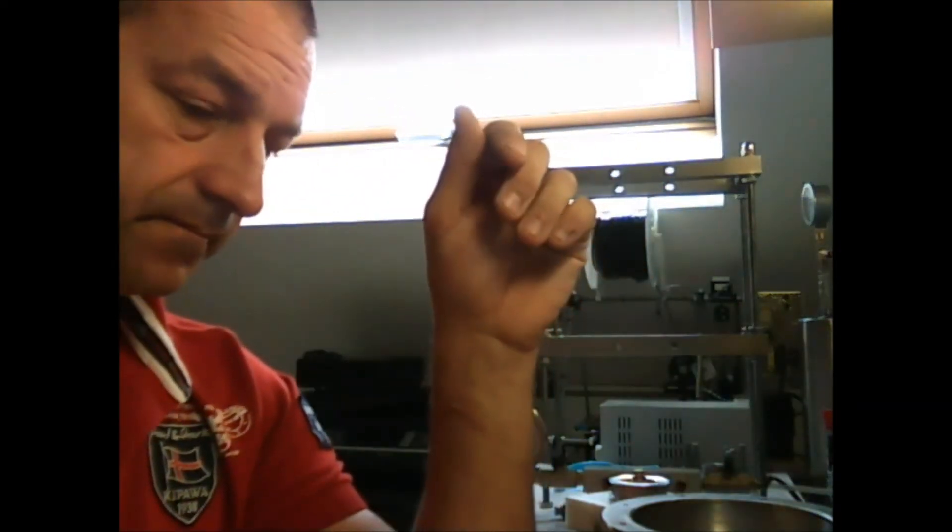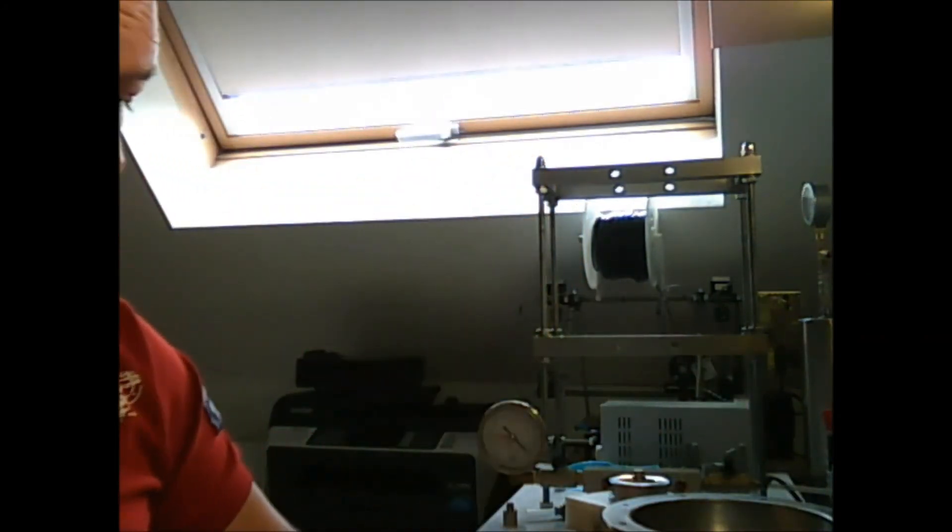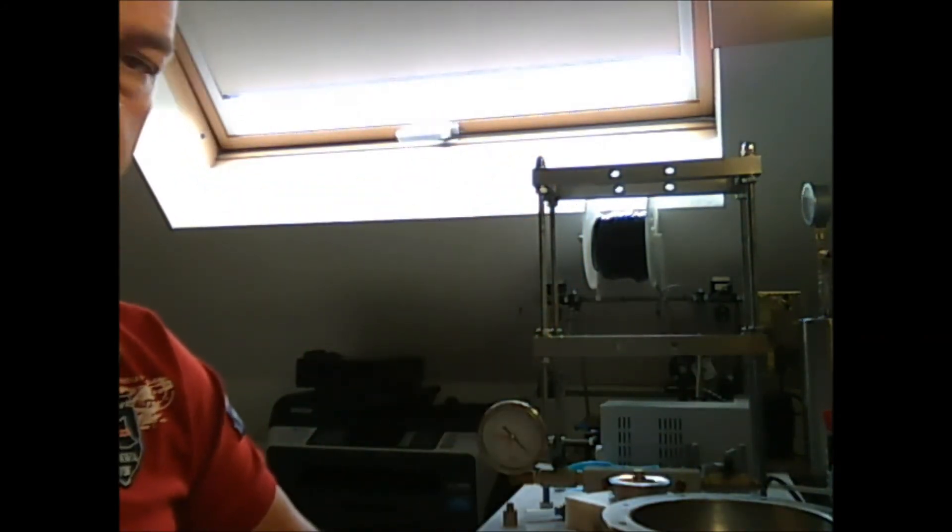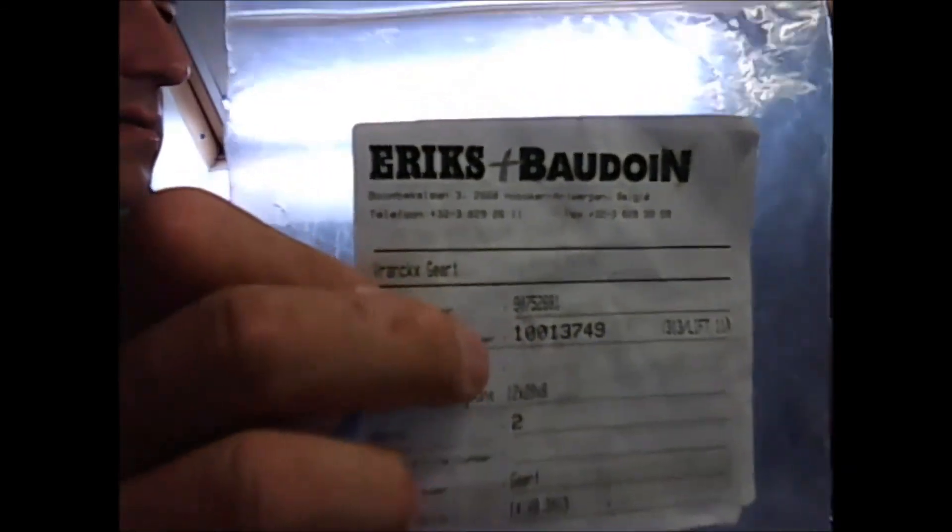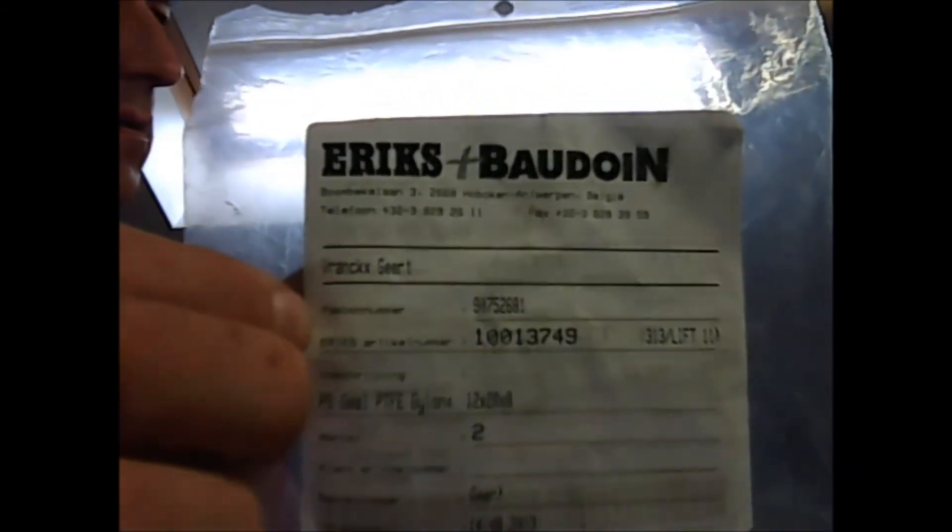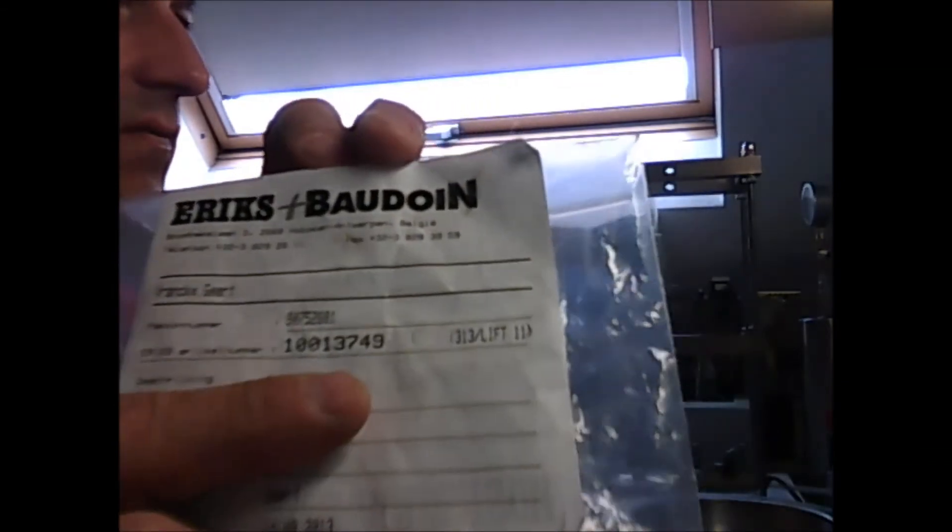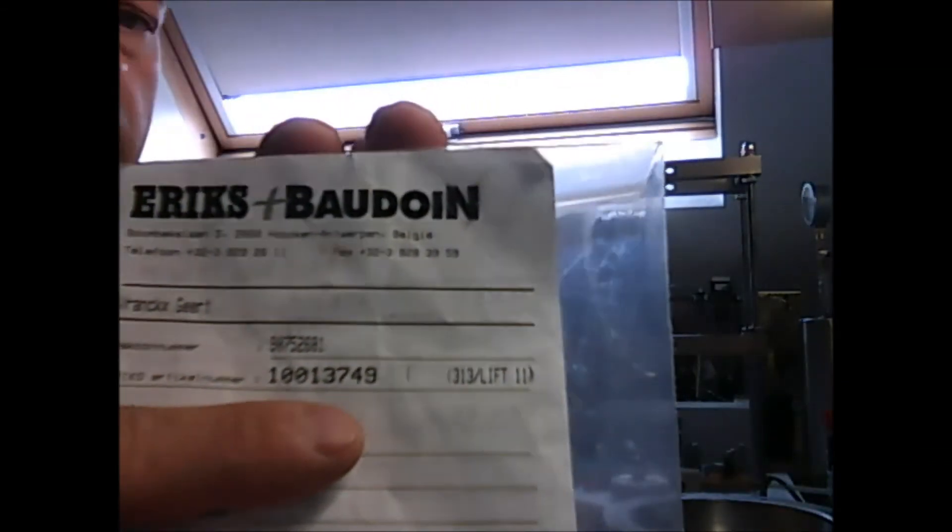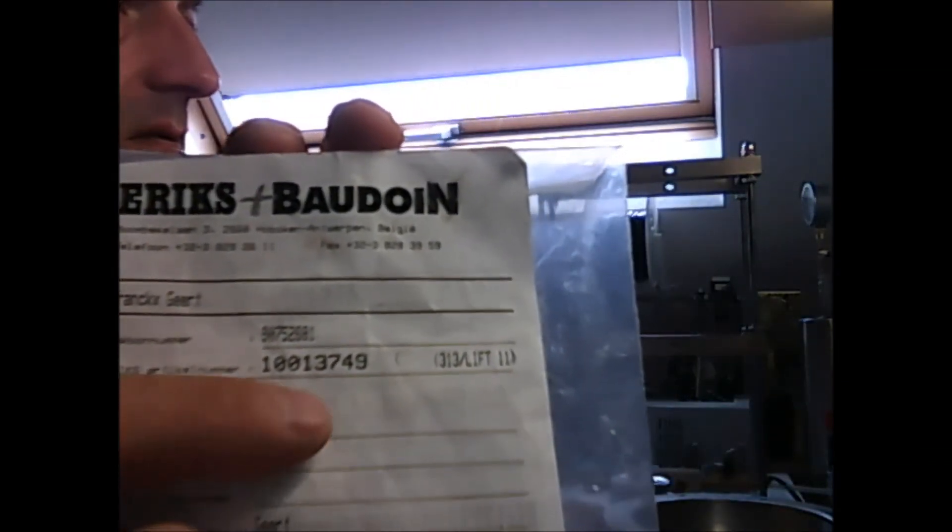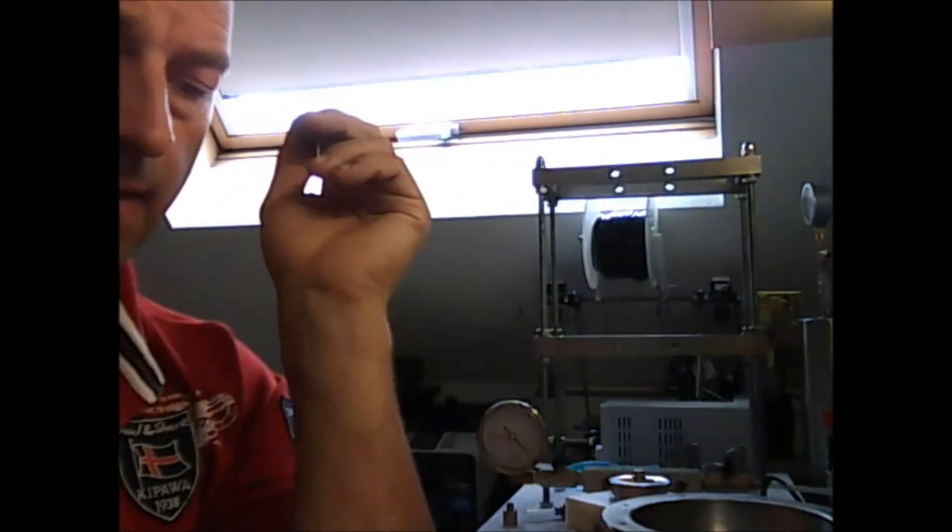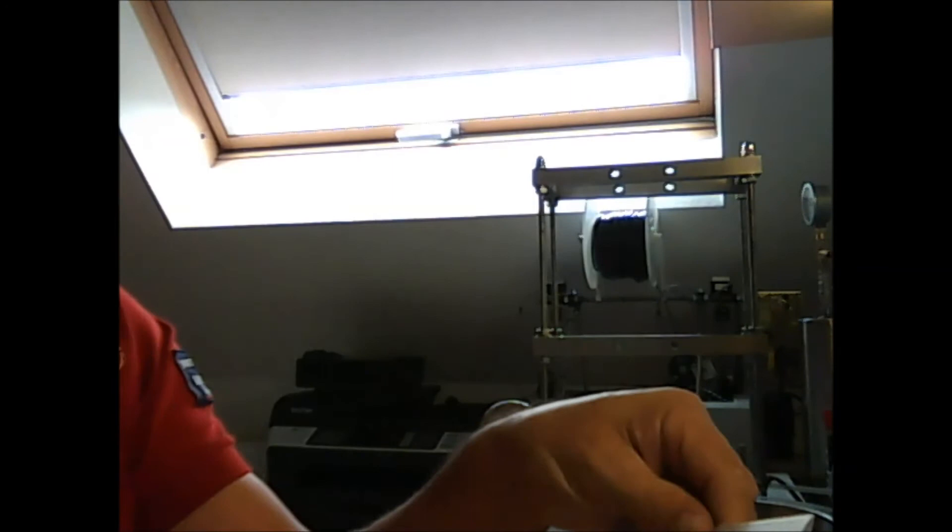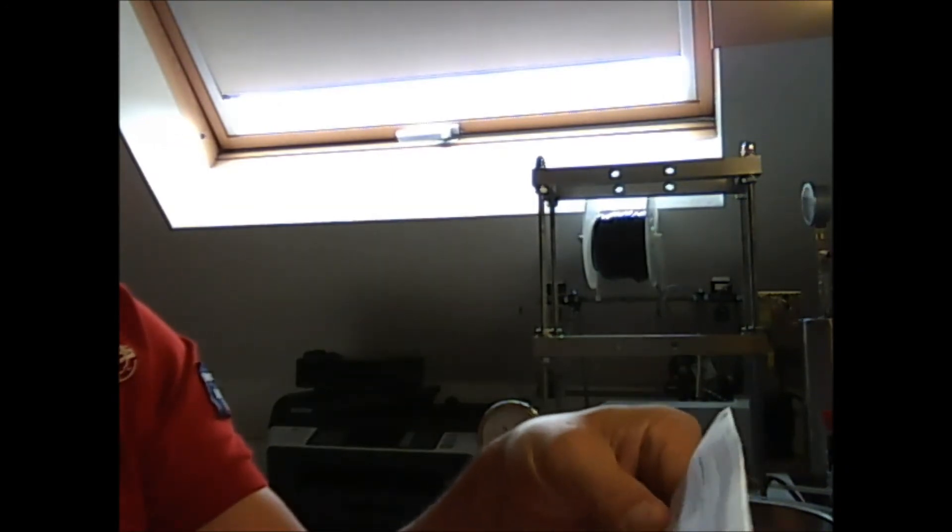Now, the company to get it is Erics. That's the number of the Garlock seal, the order number. And I'll show you this also.